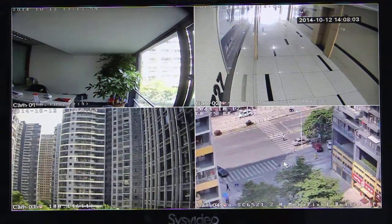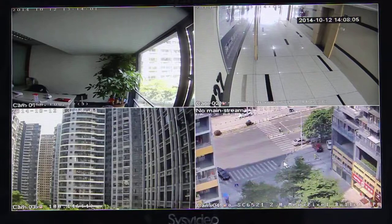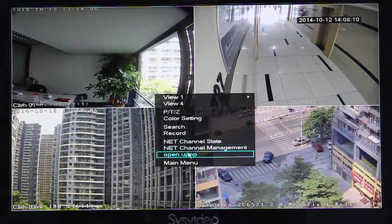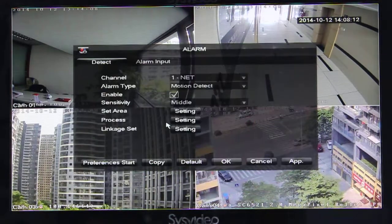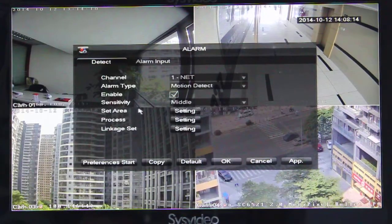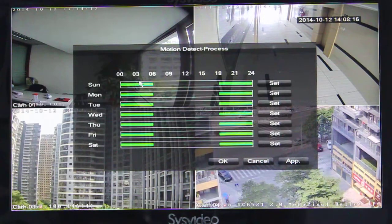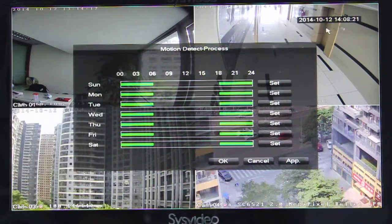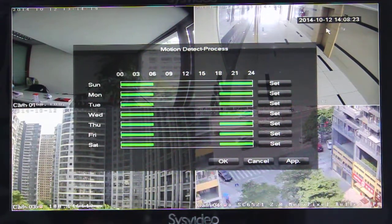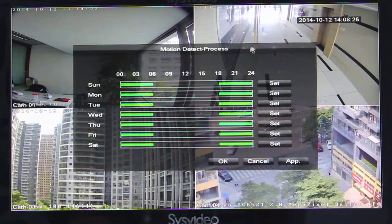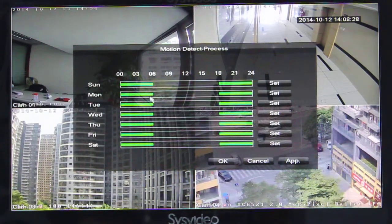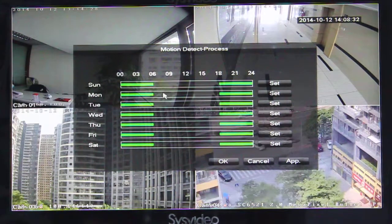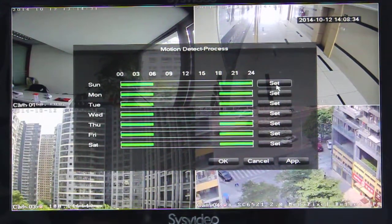Now you can find the motion detection is not triggering. Why? Because of the time setting. We check again — because now is daytime, it is 14 o'clock. But we set the schedule only for nighttime, so we need to change it.